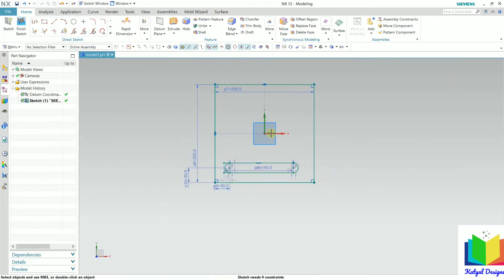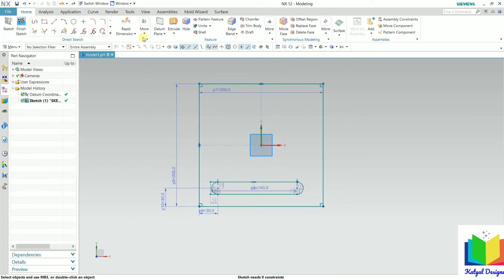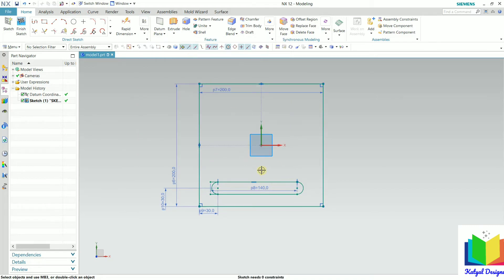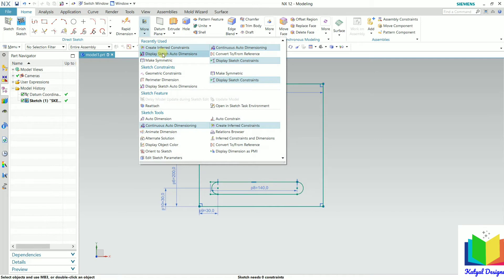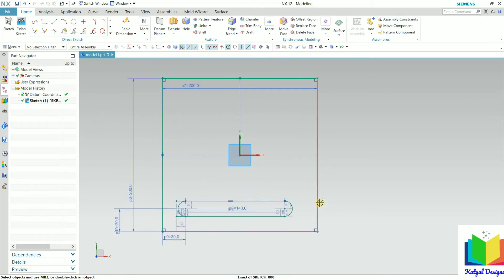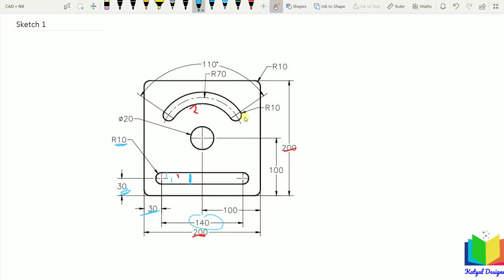Now we can see we have created this slot part. We can also hide the auto dimensions — go to more and click on display sketch auto dimension. Now all these auto dimensions will be hidden. But in sketching sometimes we need those auto dimensions, so we can also turn them back on. After that, we need to create this circle. This circle has a radius of 20 and it is at the center — so the diameter is 20.